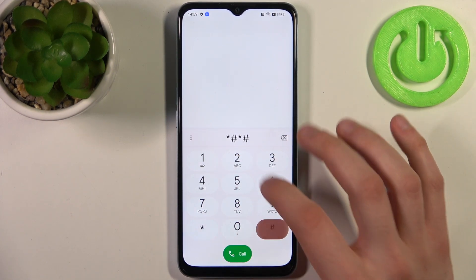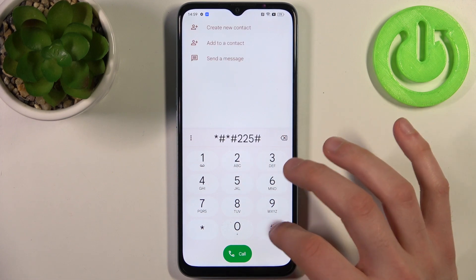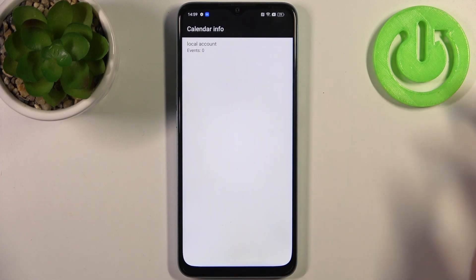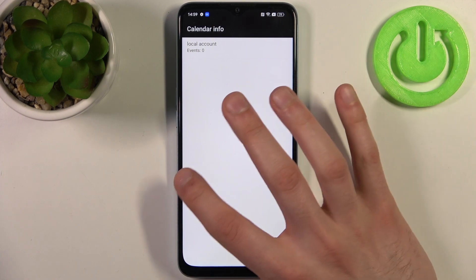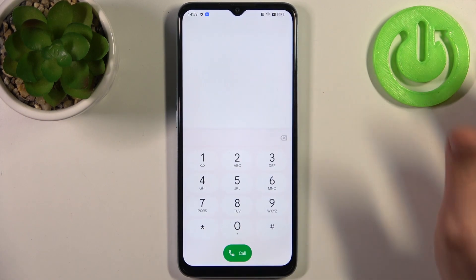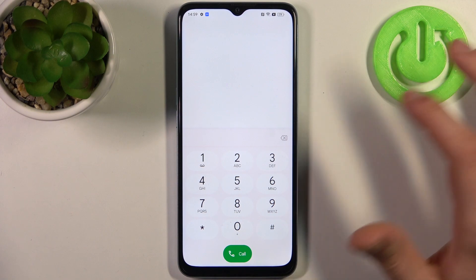The next code will be *#*#225#*#*, and this is the calendar info. If you have any calendars with events and important stuff, they will be displayed here. This could be useful.